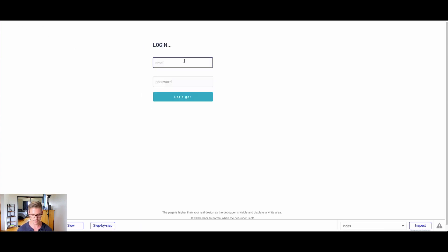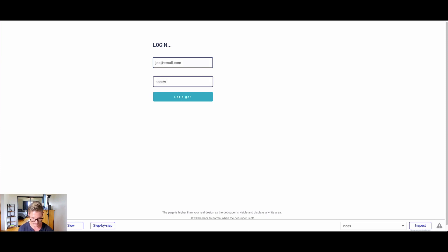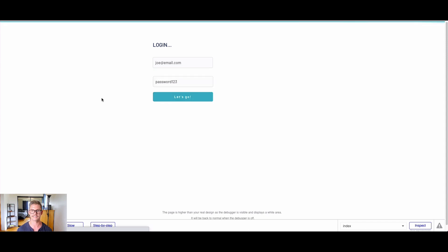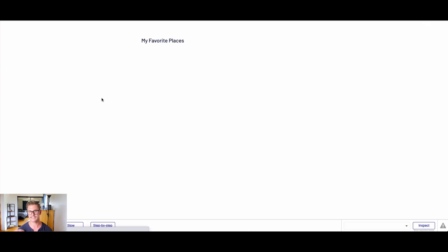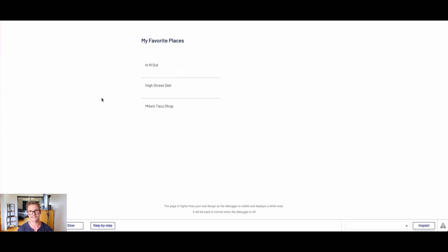Back on the login screen, if I do Joe at email.com and enter his password, which is password123, and hit let's go, we should see now a different unique list of restaurants that are unique to Joe. That wraps it up for part one.